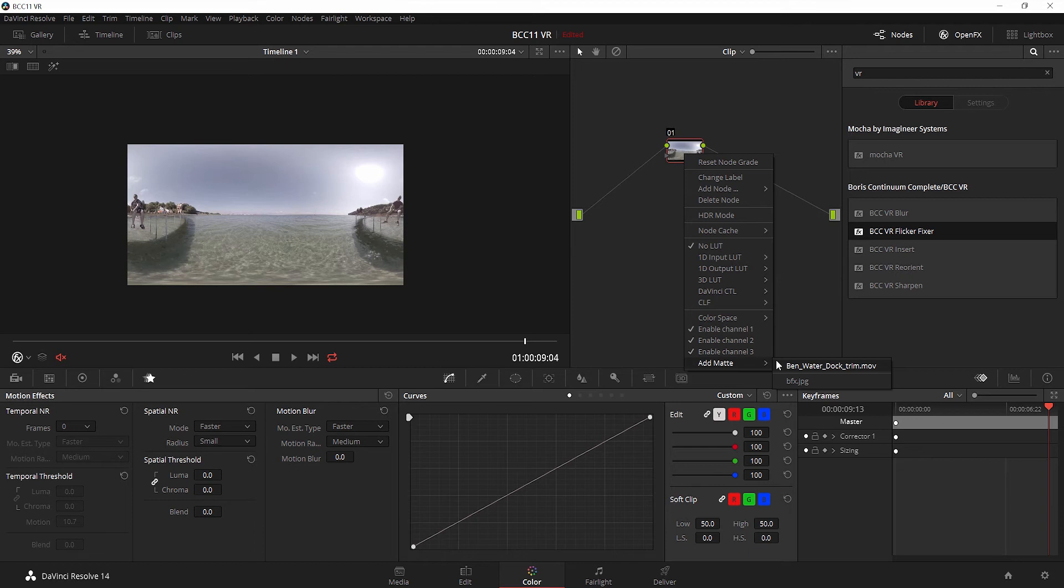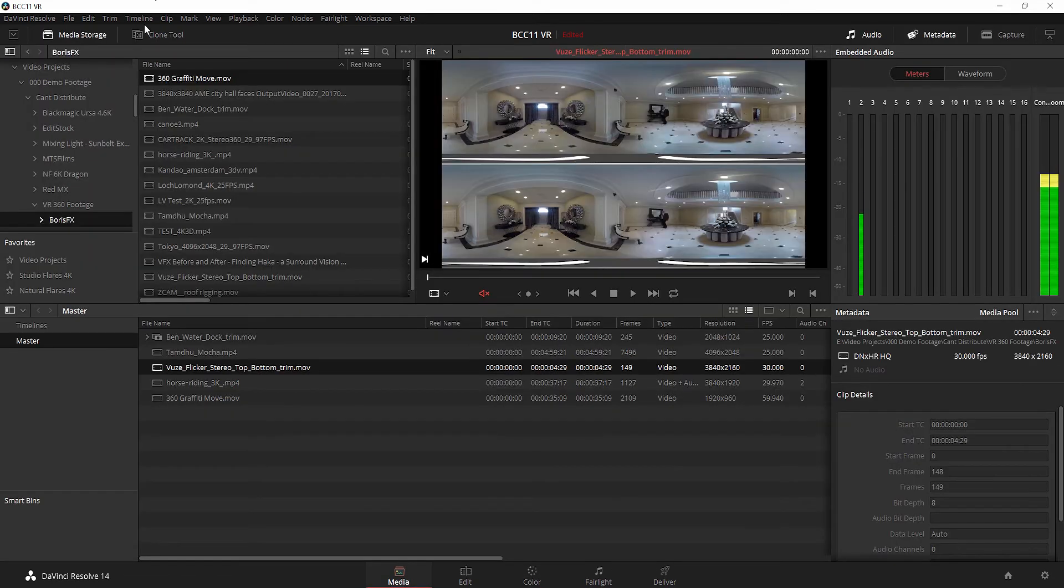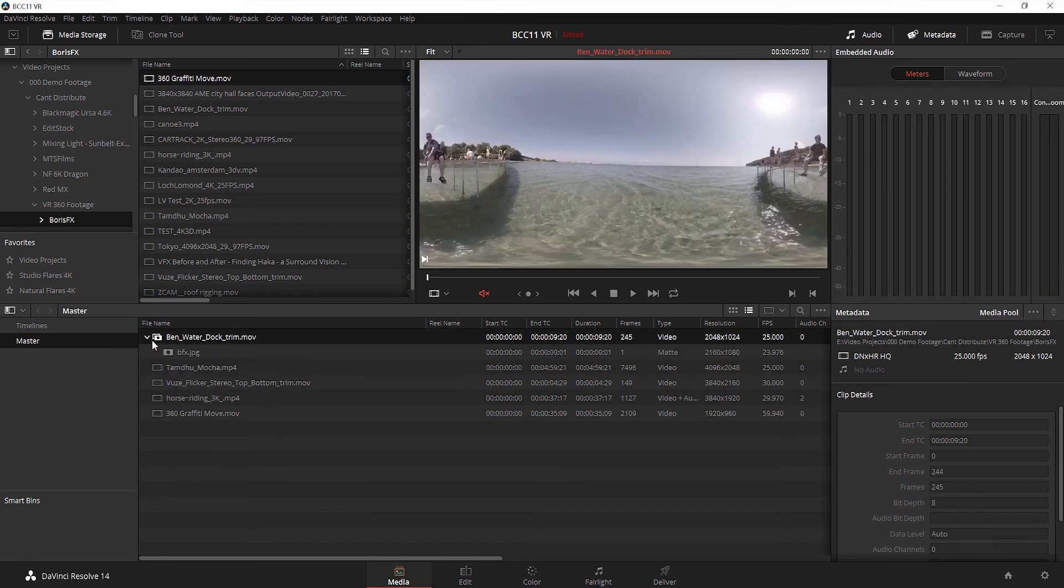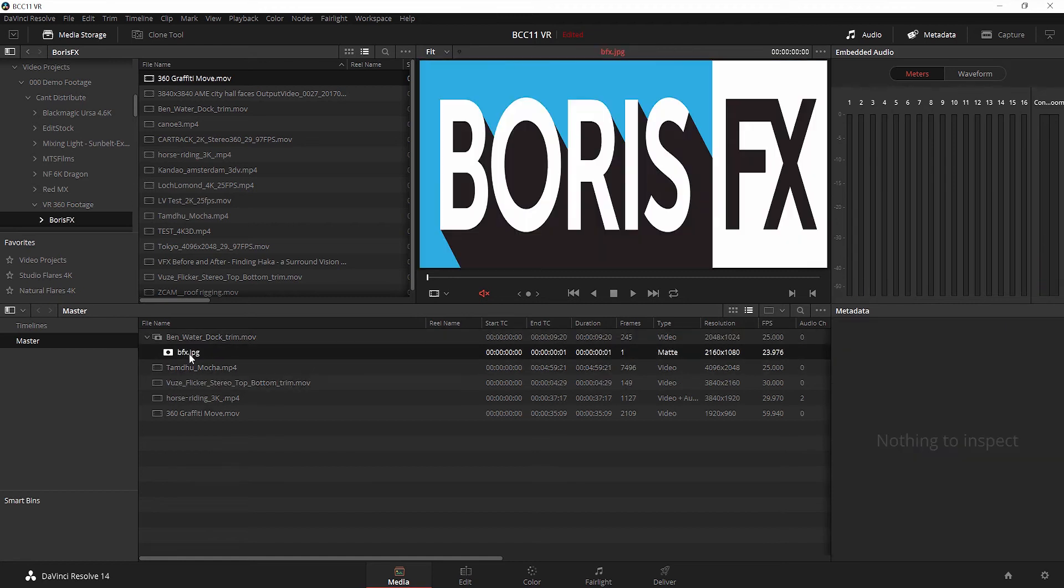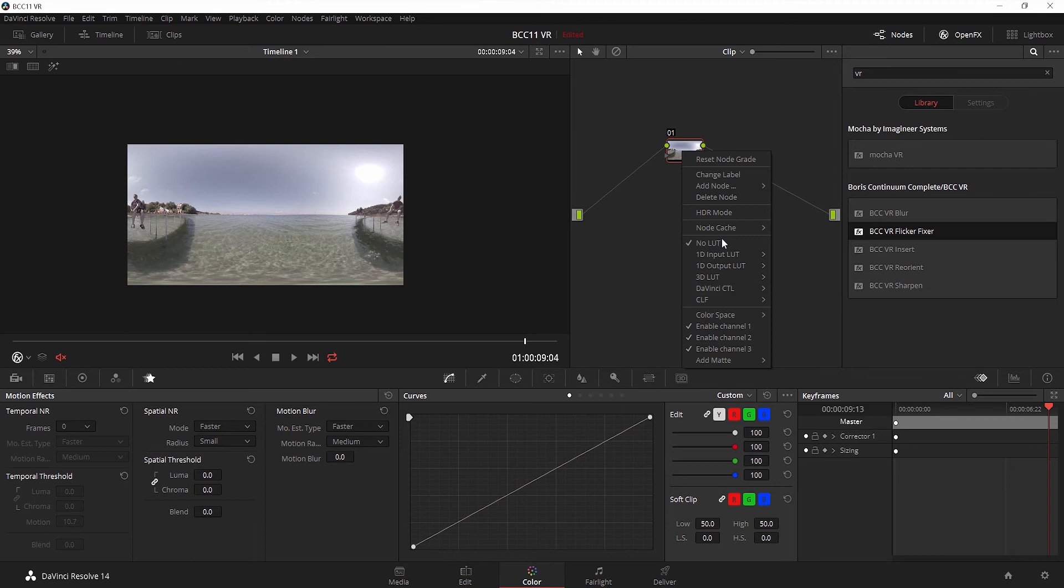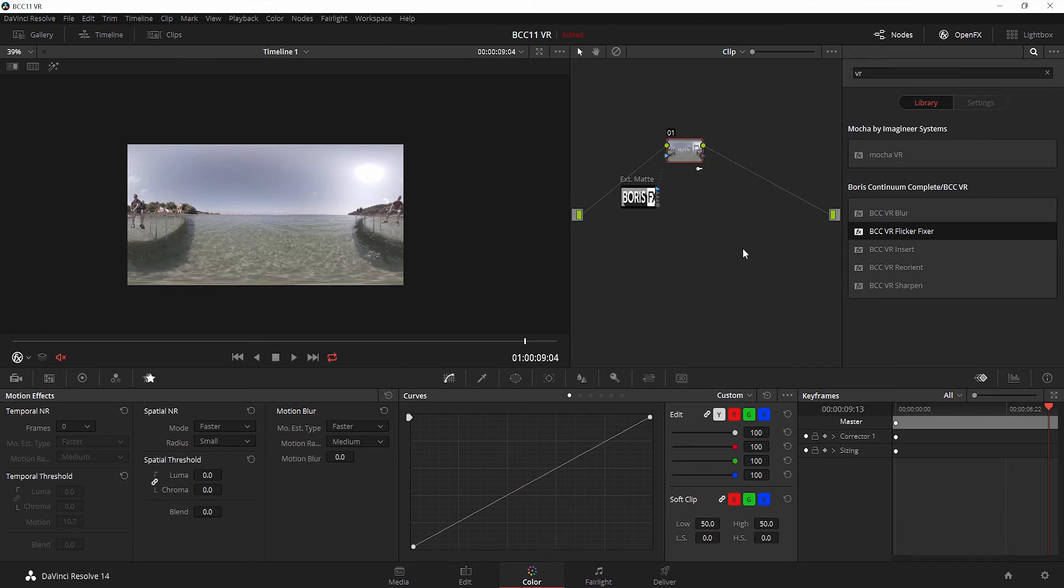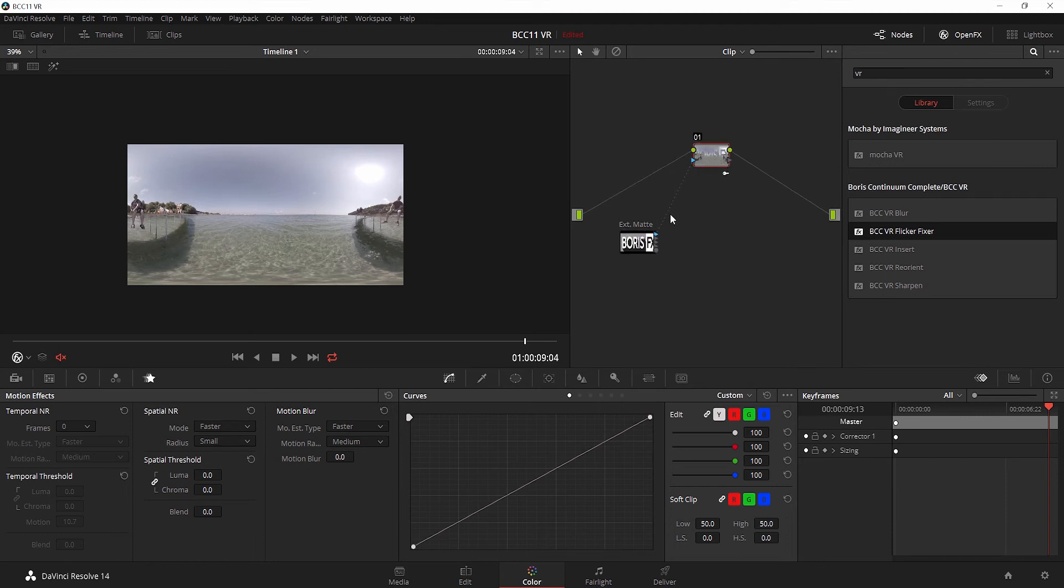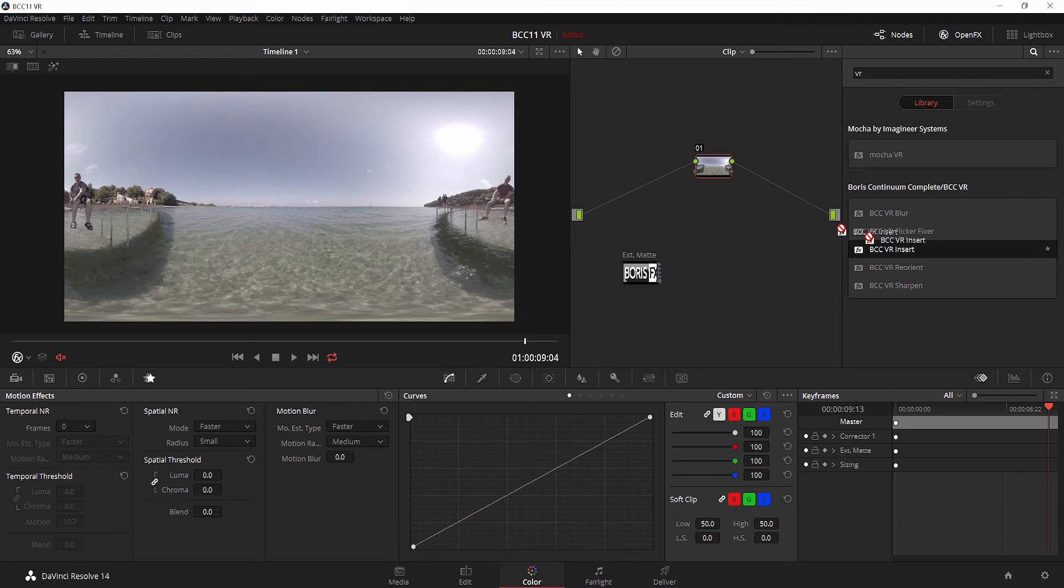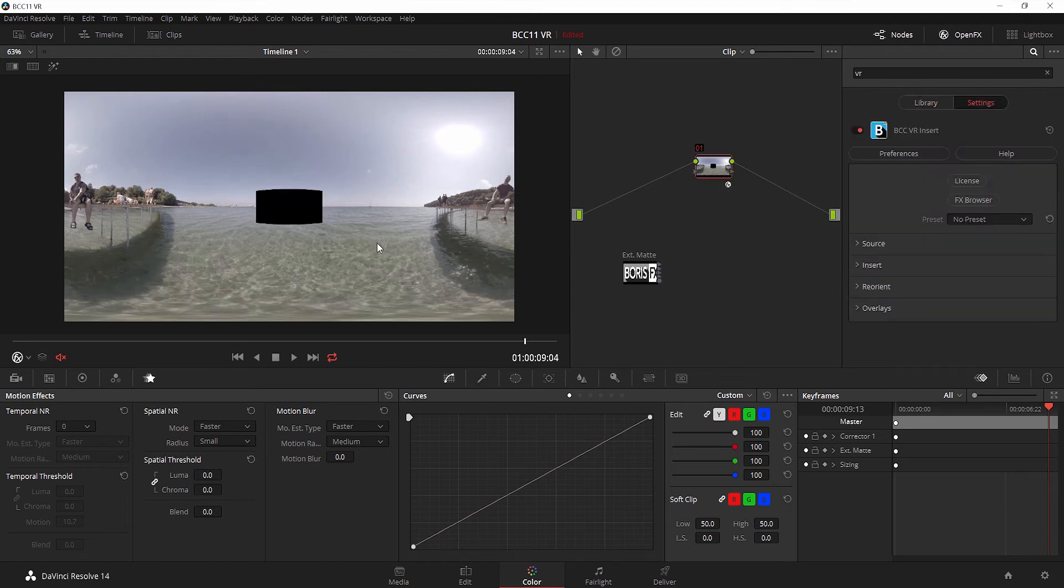Now how DaVinci Resolve works with mattes is you need to make sure that it's imported. I've gone ahead and imported this matte already and attached it to this clip. In the node graph, I'm going to add matte and select my logo. By default, it comes up hooked up incorrectly.